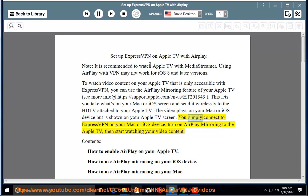The video plays on your Mac or iOS device but is shown on your Apple TV screen. You simply connect to ExpressVPN on your Mac or iOS device, turn on AirPlay mirroring to the Apple TV, then start watching your video content.